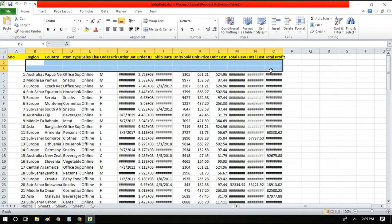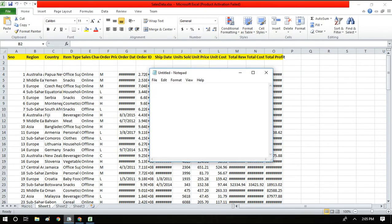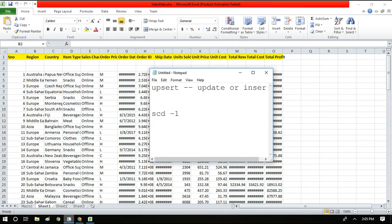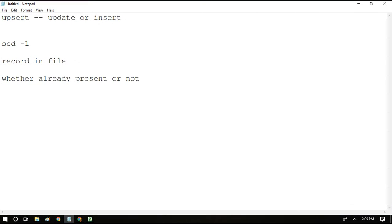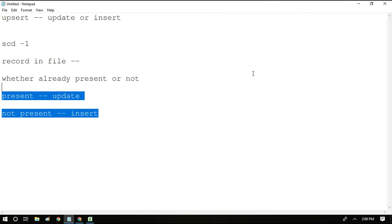Today we are going to implement a logic called upsert logic — upsert meaning update or insert. This is similar to slowly changing dimension type 1. For a record in the input file, you have to check before inserting whether it is already present or not. If it is already present, we will update the record. If it is not present, we insert the record. This logic is called upsert logic — update or insert logic.